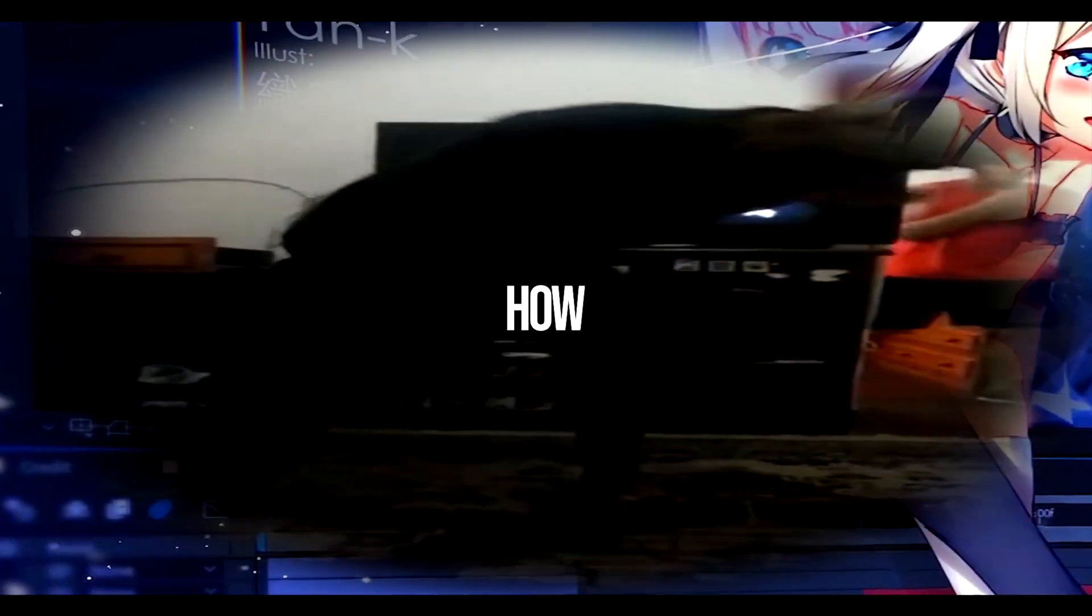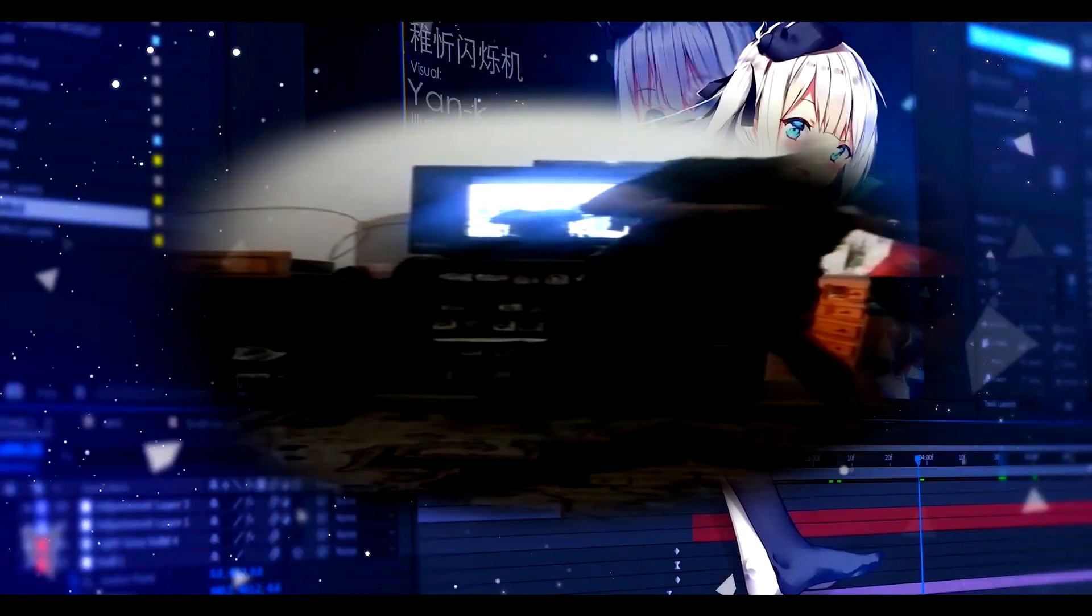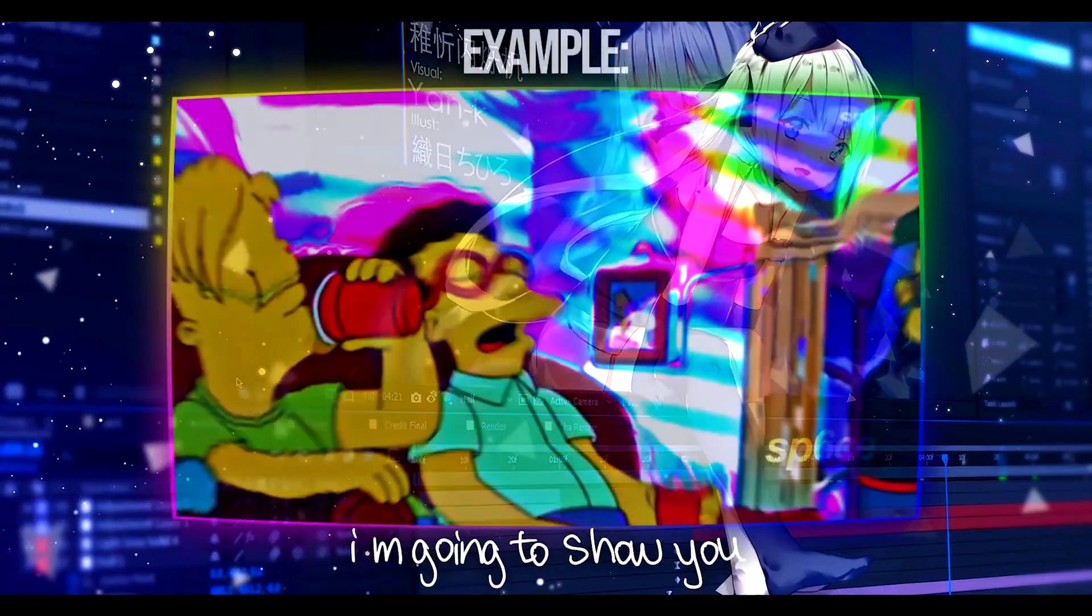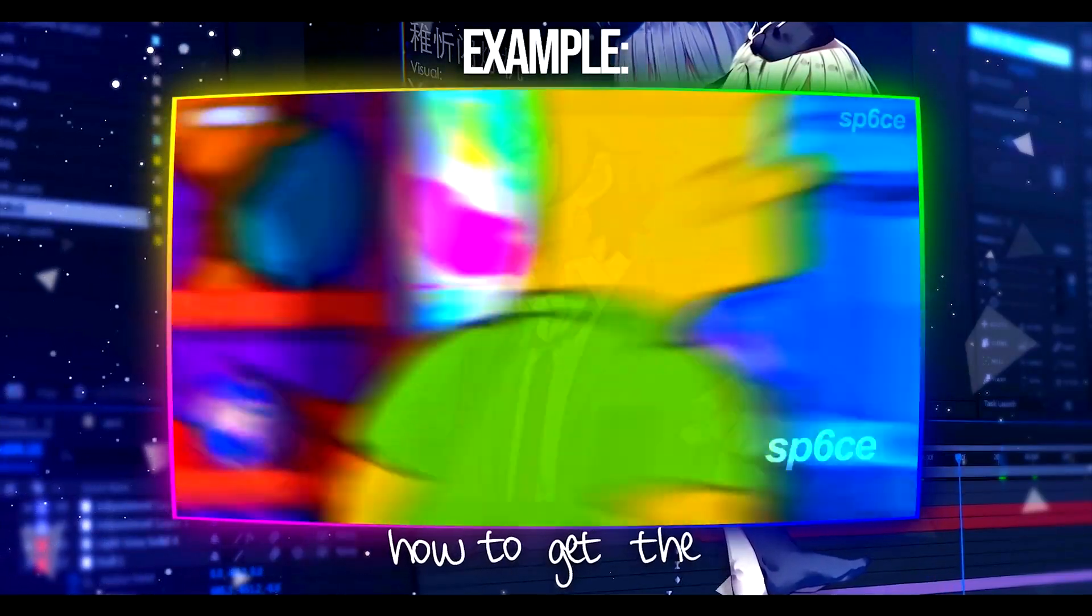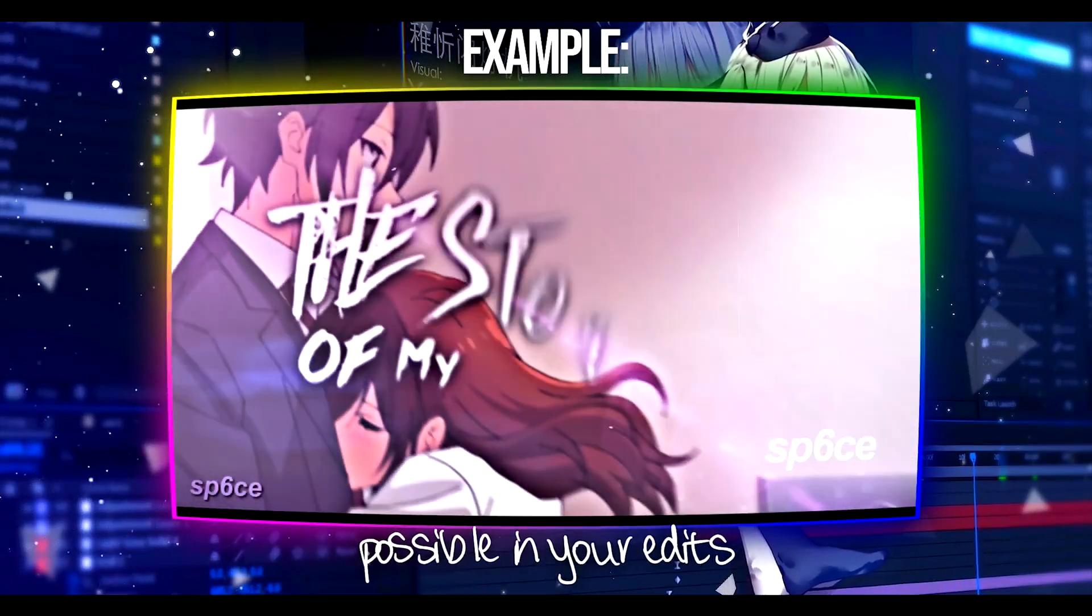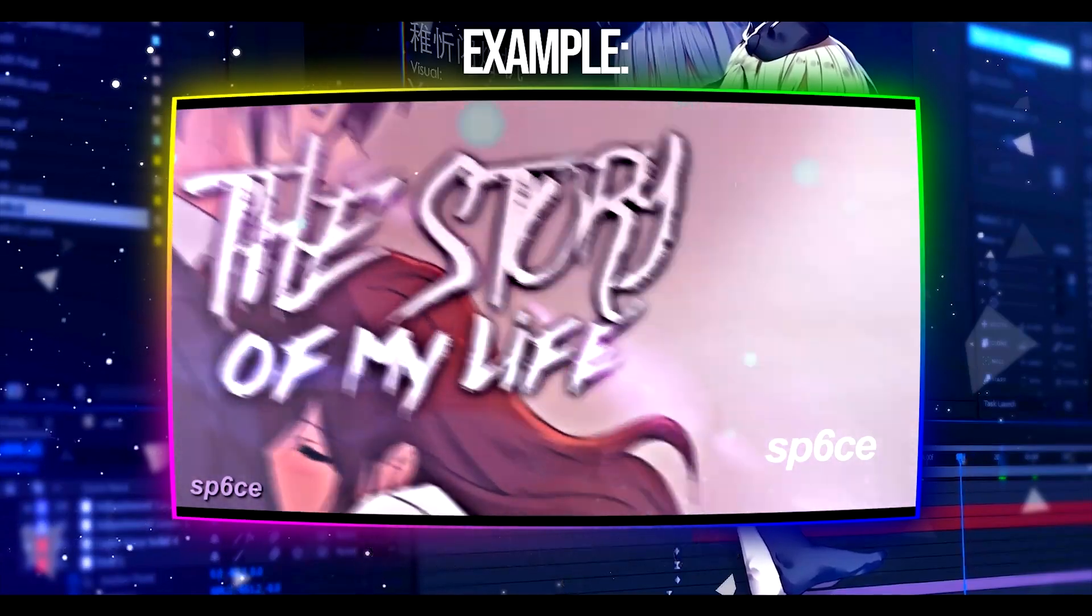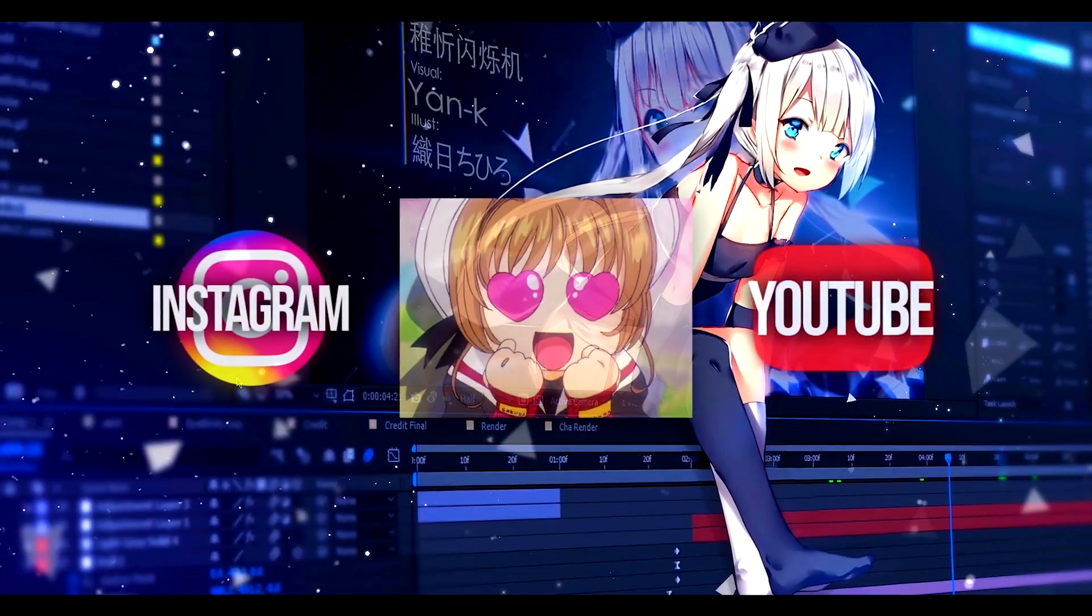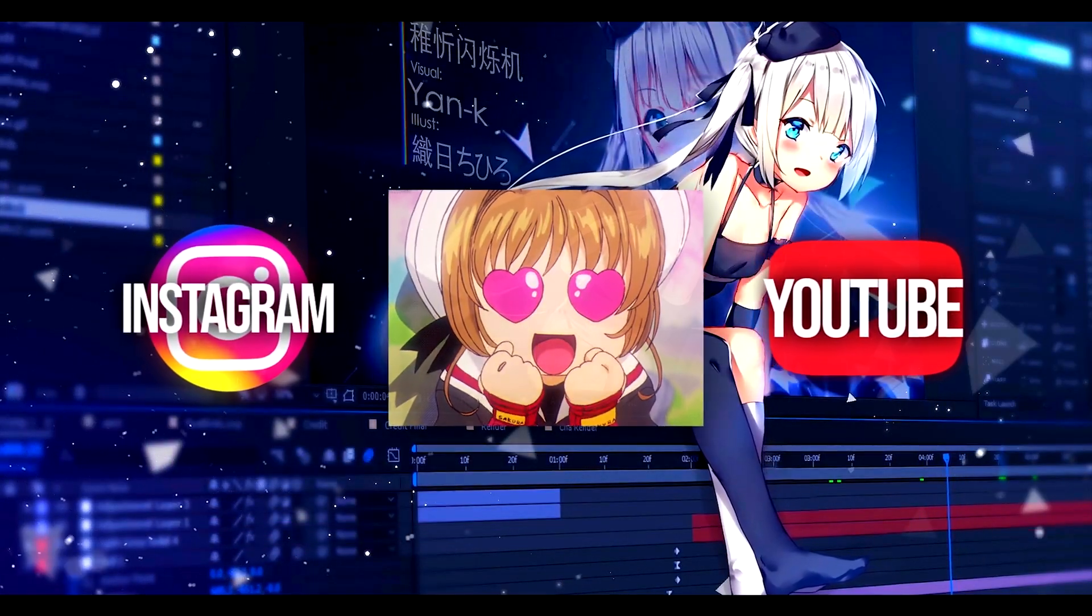Hello, how are you? So in this video I'm going to show you how to get the best quality possible in your edits, whether on Instagram or YouTube.